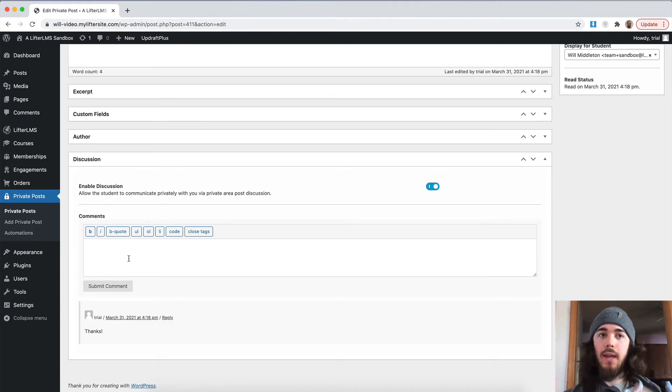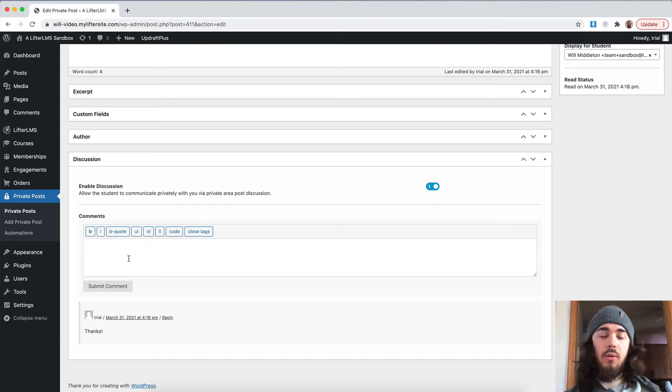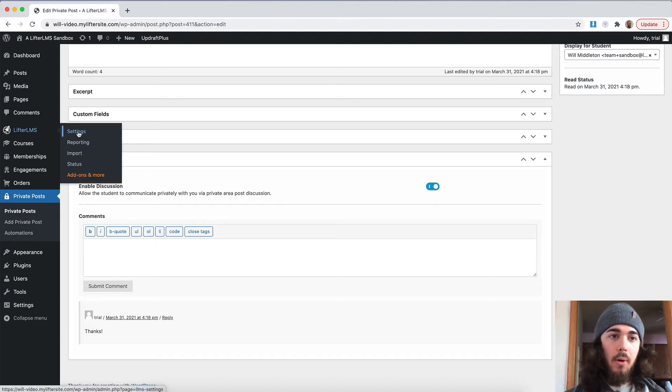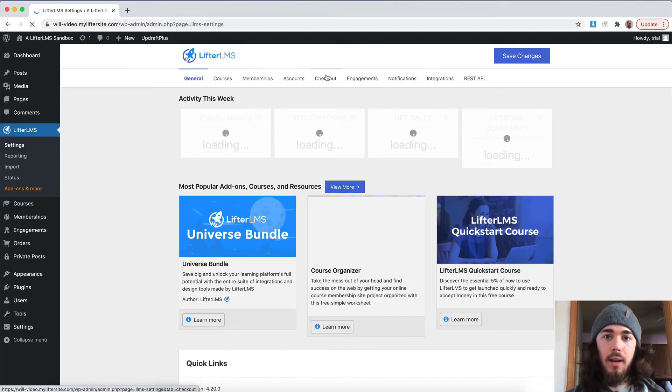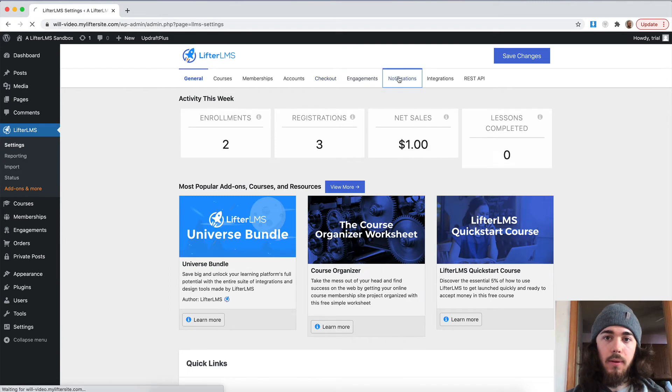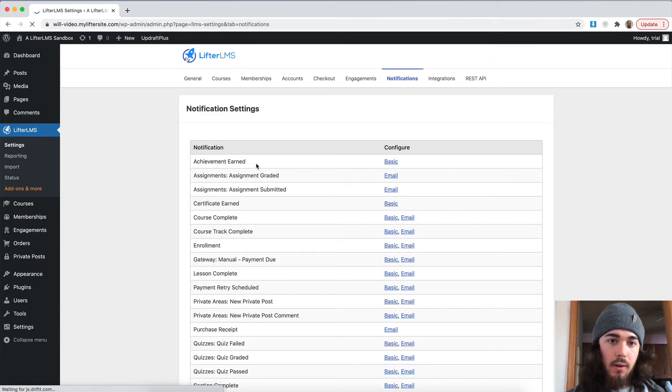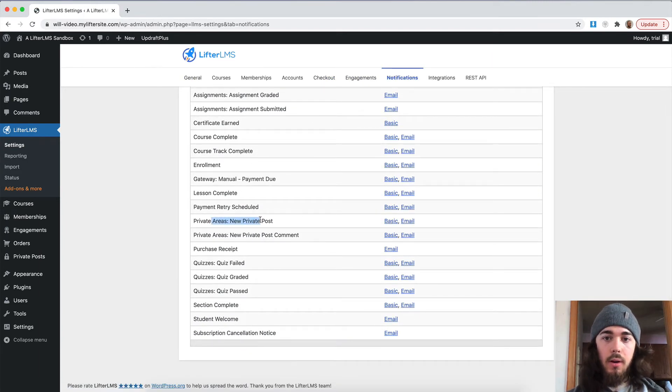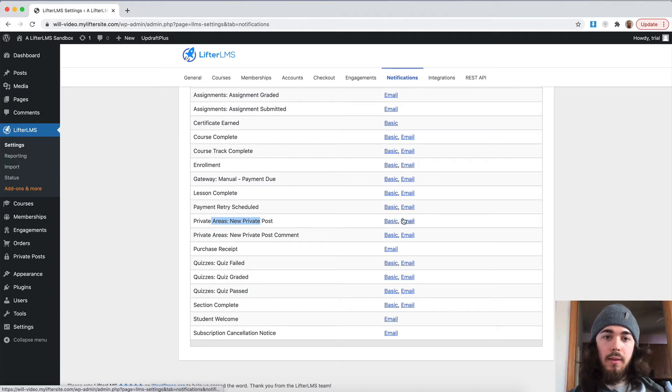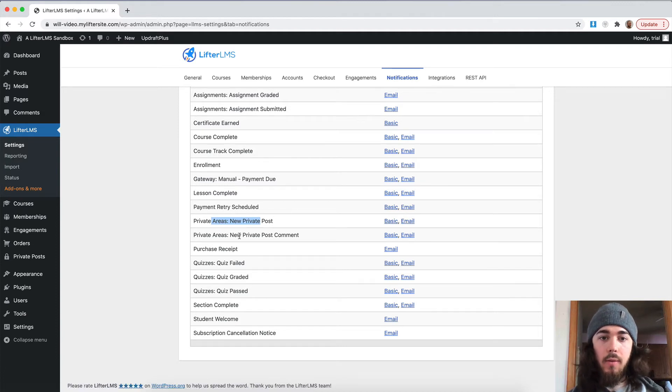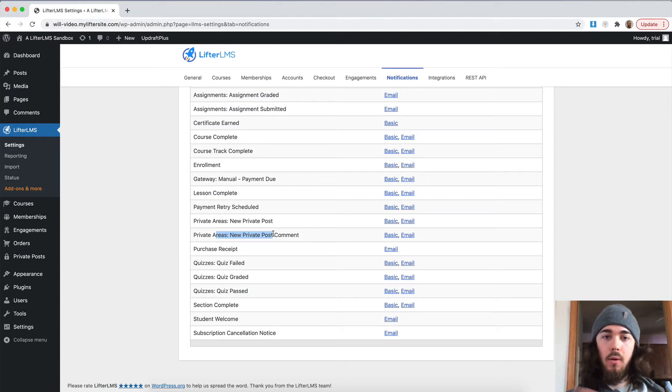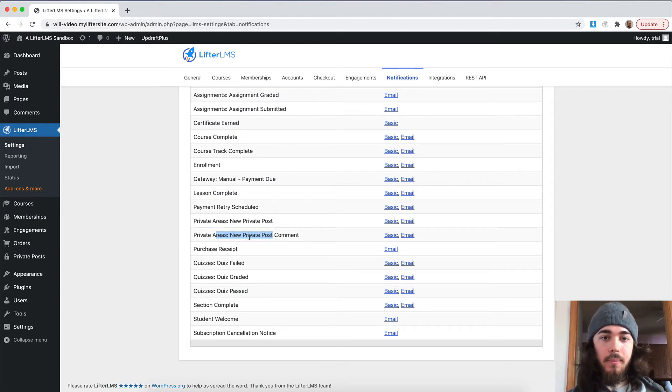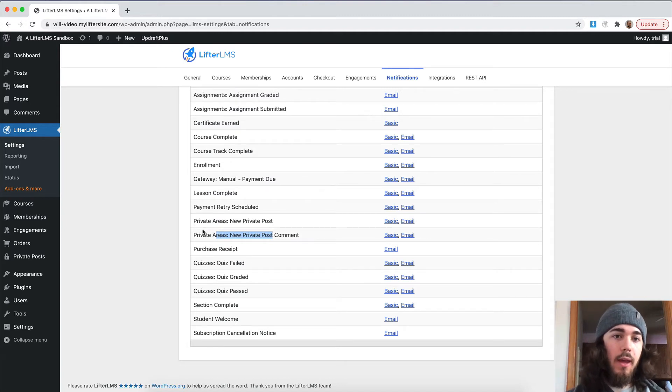There's also some notifications to let the instructor know and the student know when a private post has been published under Lifter LMS settings notifications. We have private areas, new post. So that would email the student if you wanted to send them an email when there was a new private post created. And then you could email the instructor letting them know that a student responded to them. So those are a few notifications that are added there.